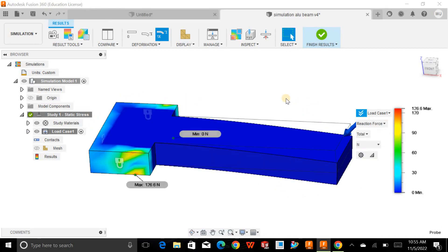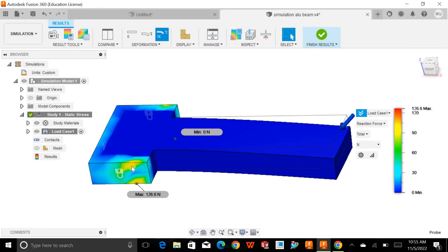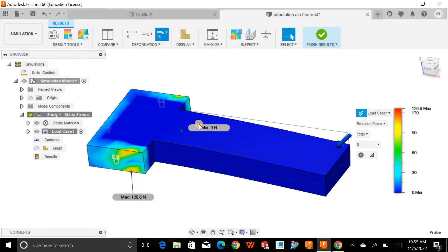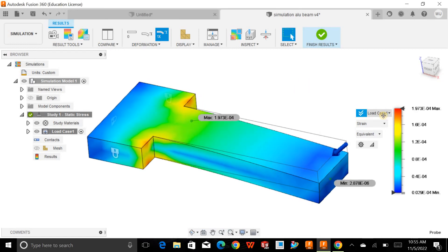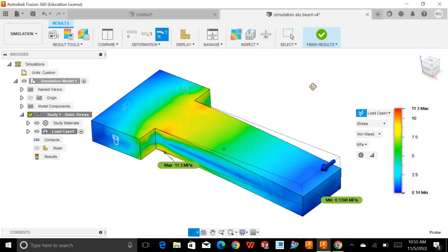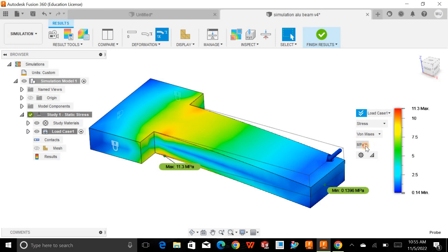You can also go for the reaction forces — since I applied constraints on those faces, you'll see minimum and maximum reaction force values. Then you can check the strain analysis. The stress is shown from minimum to maximum values in MPa (megapascals). If you have the maximum stress value, you can also calculate the factor of safety through your own theoretical calculations.